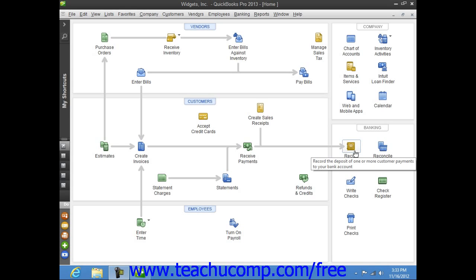Later on, when you are ready to take your payments to the bank, you can record the deposit in QuickBooks and group the various payments that you have received and placed into the undeposited funds account into a single lump amount that can be shown as being deposited into your selected bank account.